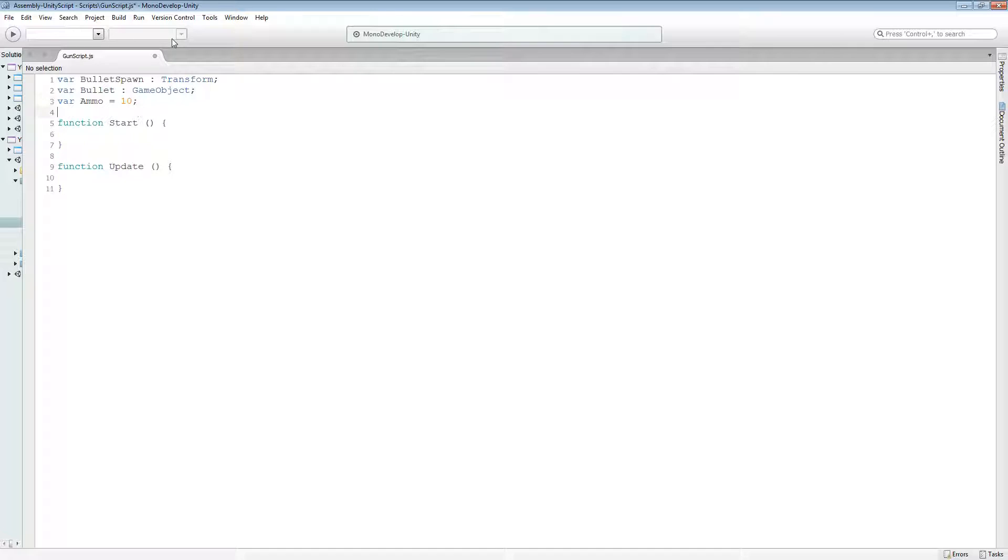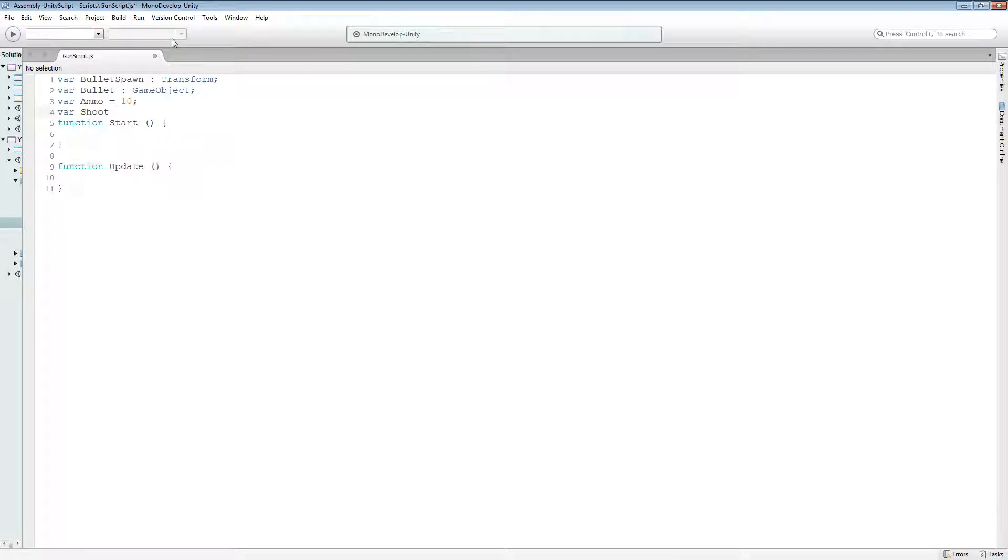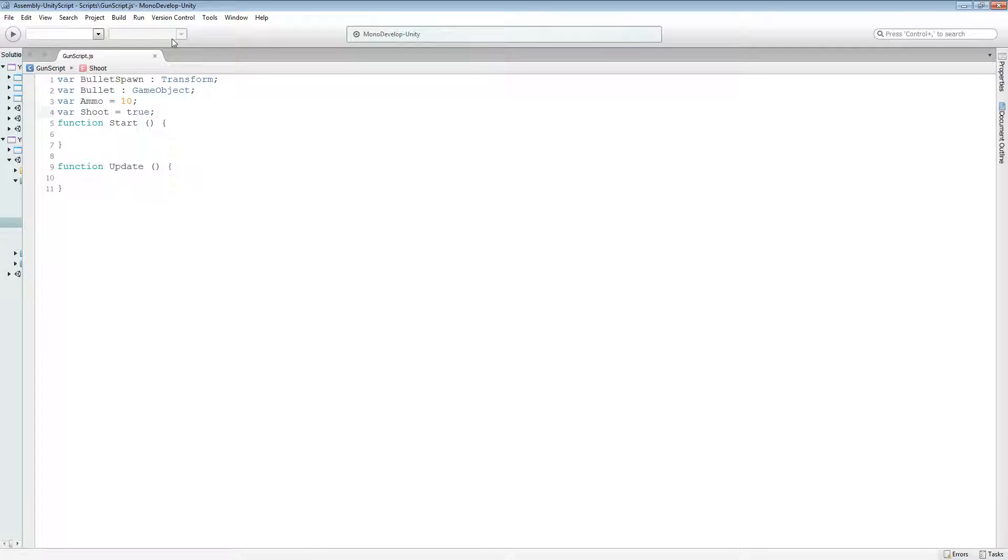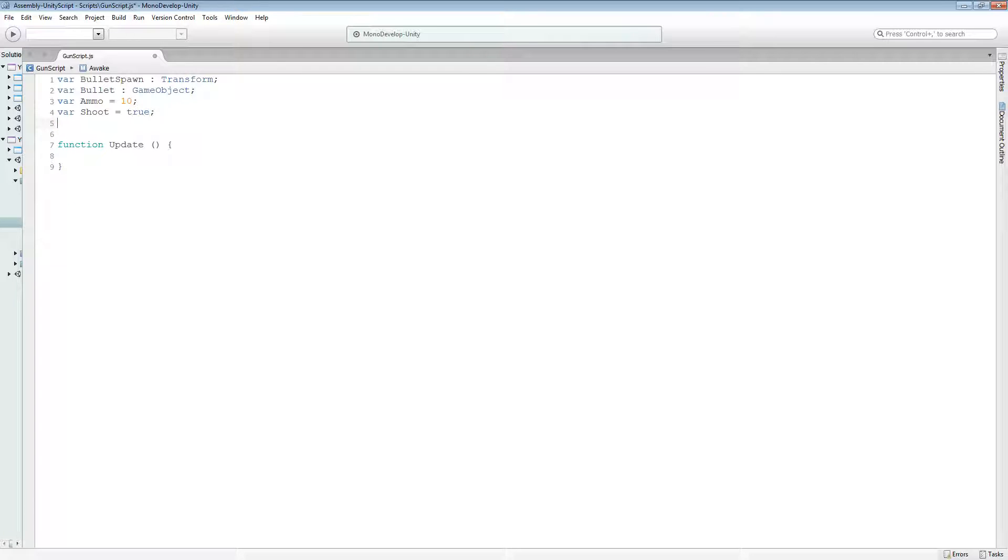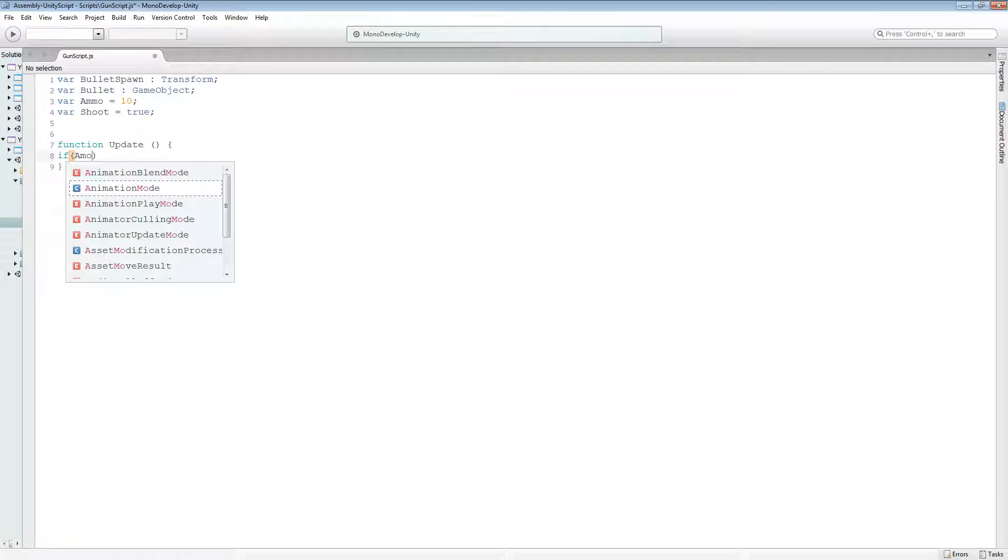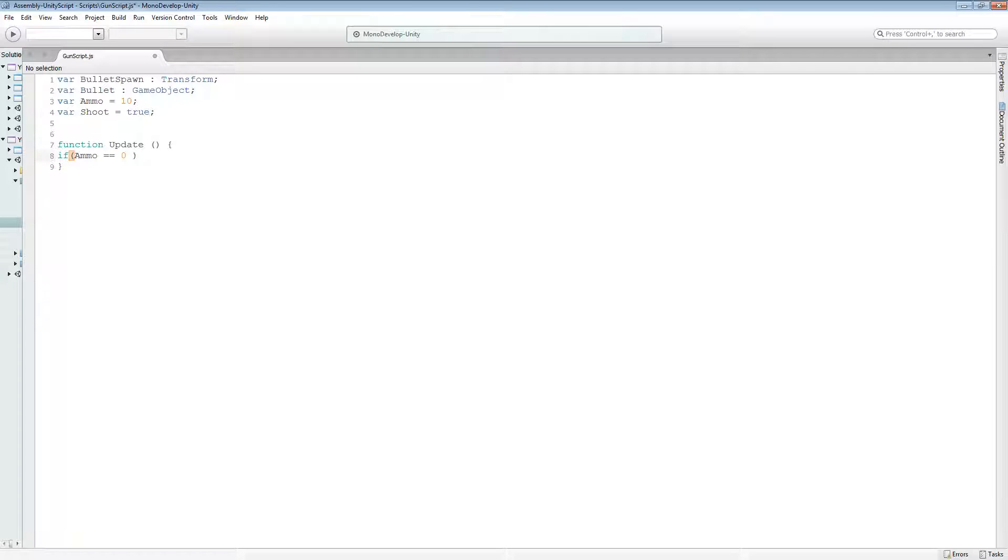Equals 10. This is going to be our ammo, so the amount of ammo that we're going to have. Var shoot equals true. This is actually going to be for reloading. Now we've got this start function here, we don't actually need it. We actually don't set anything in the start function. We might do in the future, but we're going to take it out for now. So in update, we're just going to have a simple reloading mechanic.